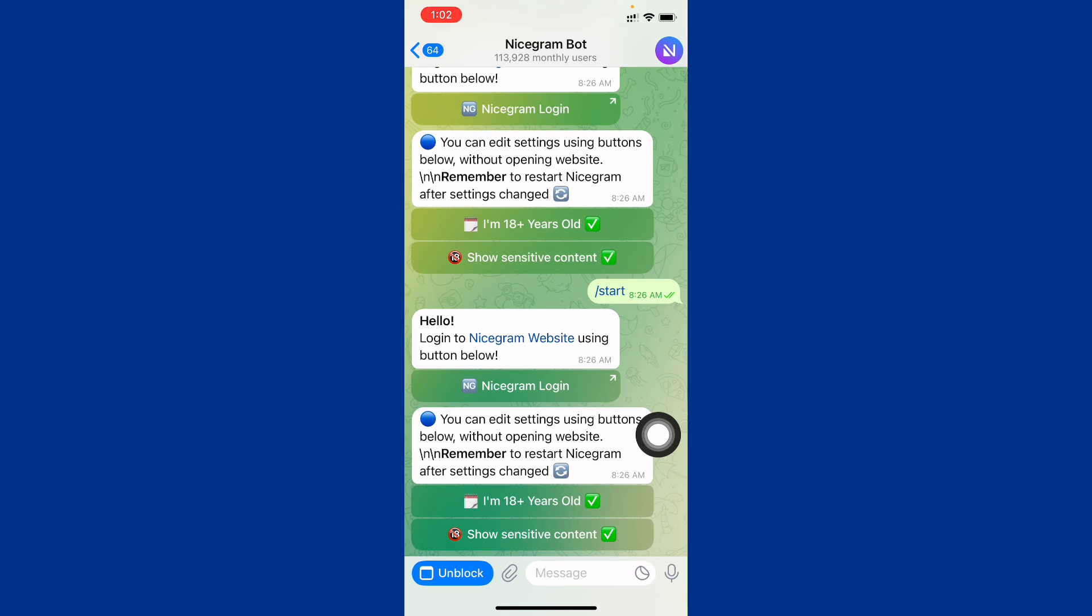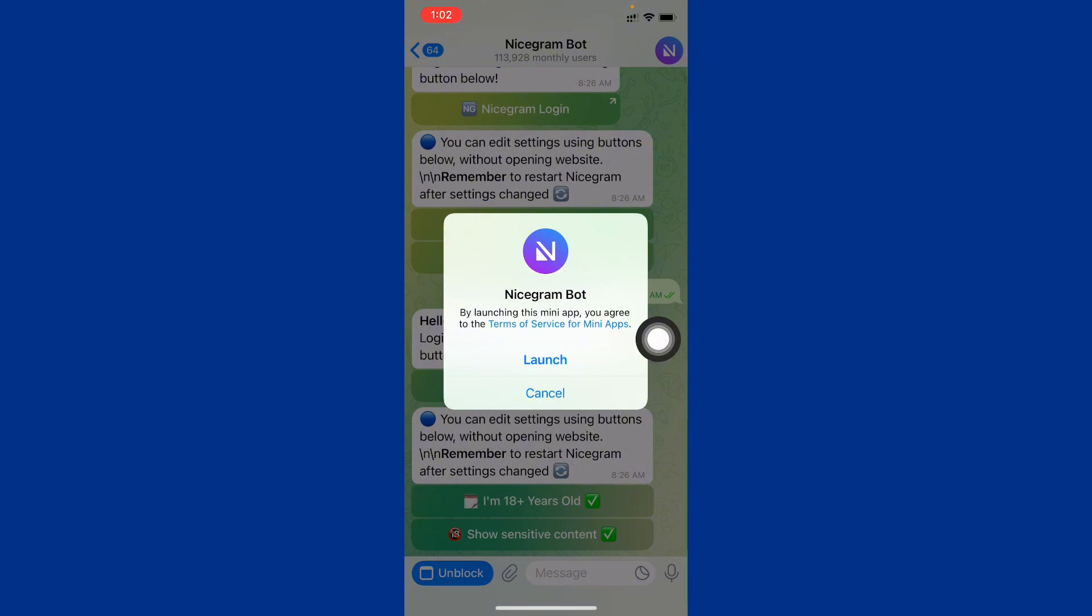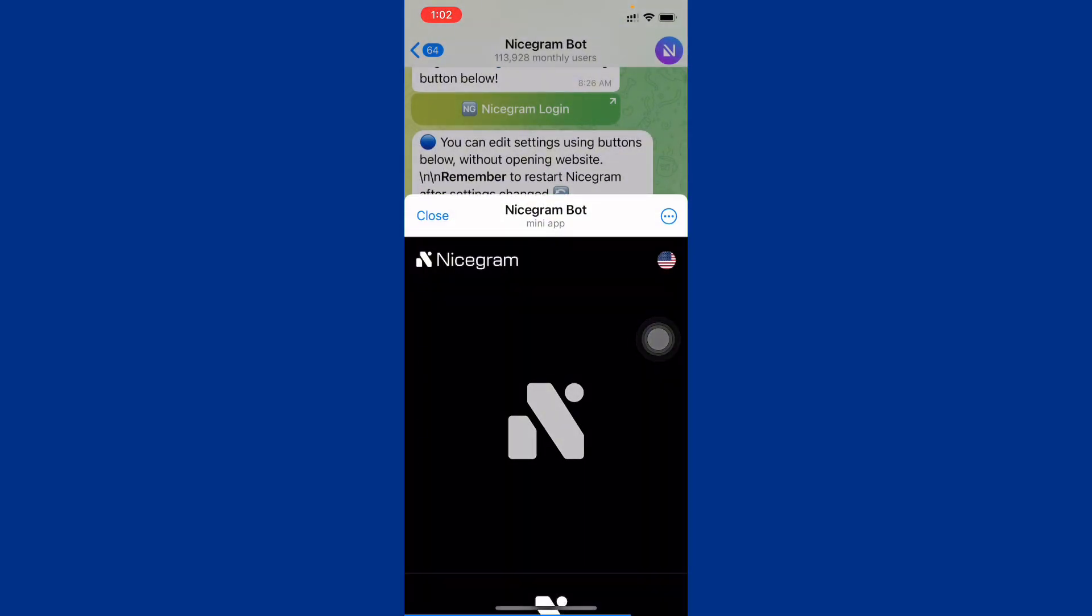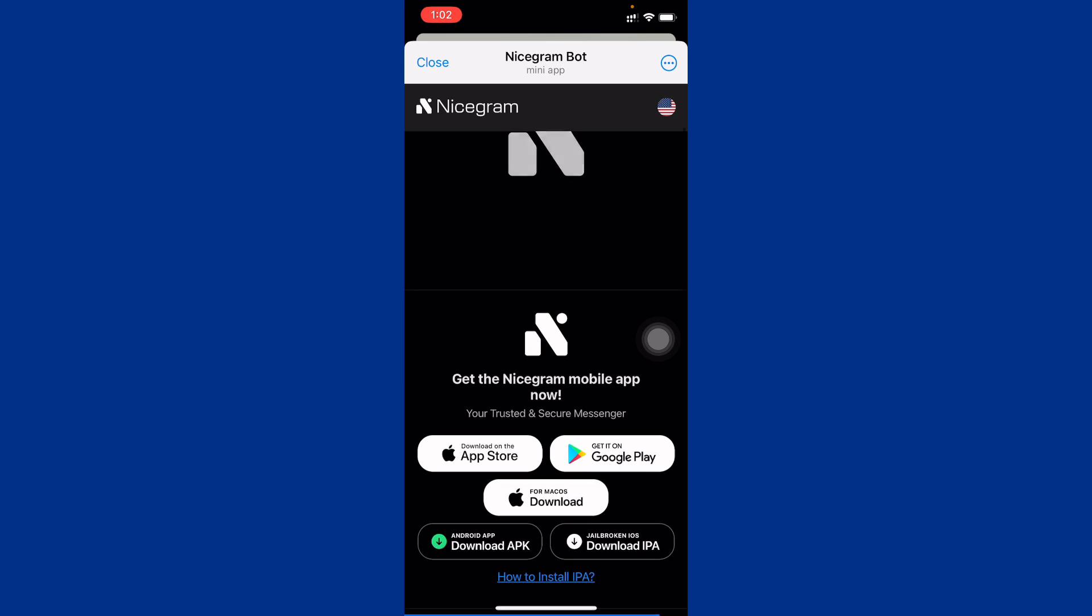After this, you can see multiple options. That first one is unblock. When I am clicking on it, then here is the option of launch. Click on it and you will see this type of interface.